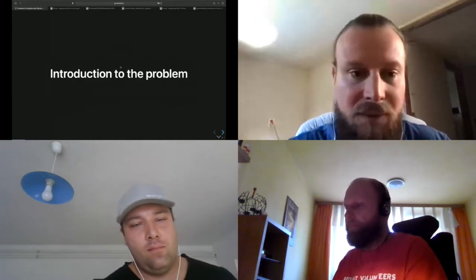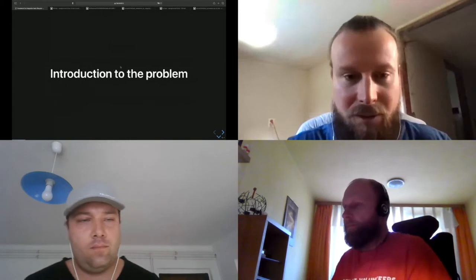Introduction to the problem. This is a project we have, the convert2rhel team. It's written in Python and it's an application for converting CentOS or Oracle Linux to RHEL.